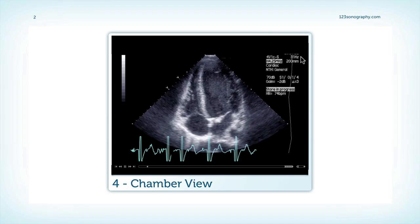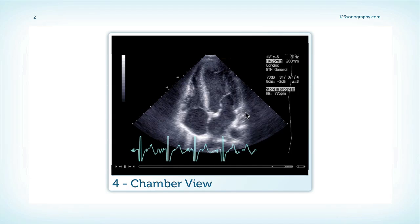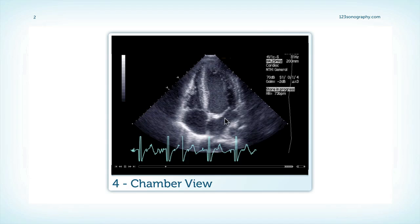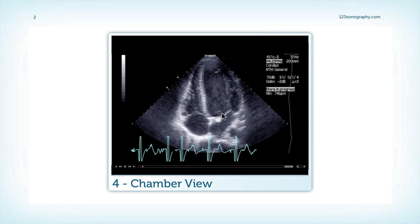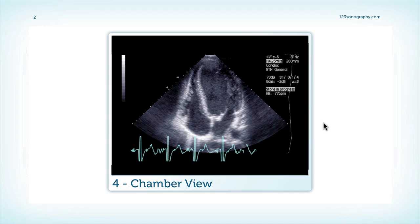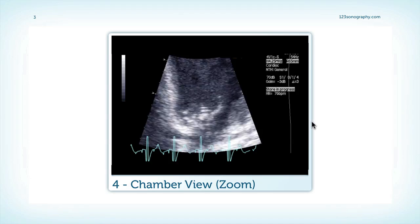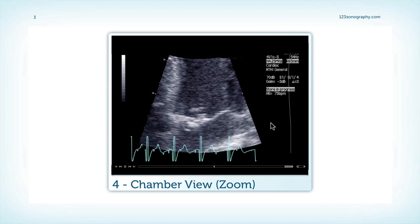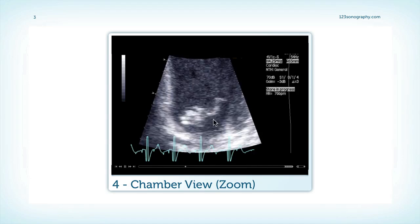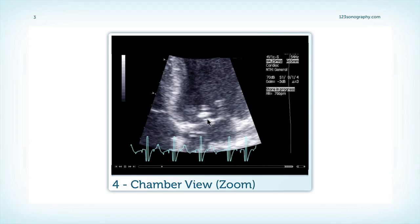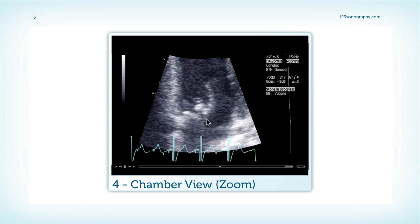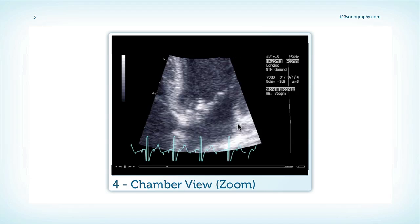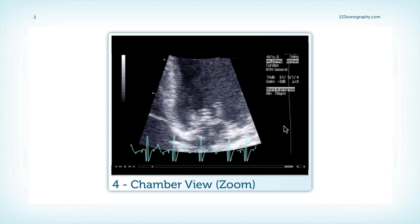The four-chamber view shows you a dilated and hyperdynamic left ventricle, and there is significant thickening of the anterior mitral valve leaflet. Looking at the anterior leaflet more closely, you can appreciate that the thickening is located more at the base of the anterior leaflet. The tip of the anterior leaflet and the posterior leaflet do not show any abnormalities.